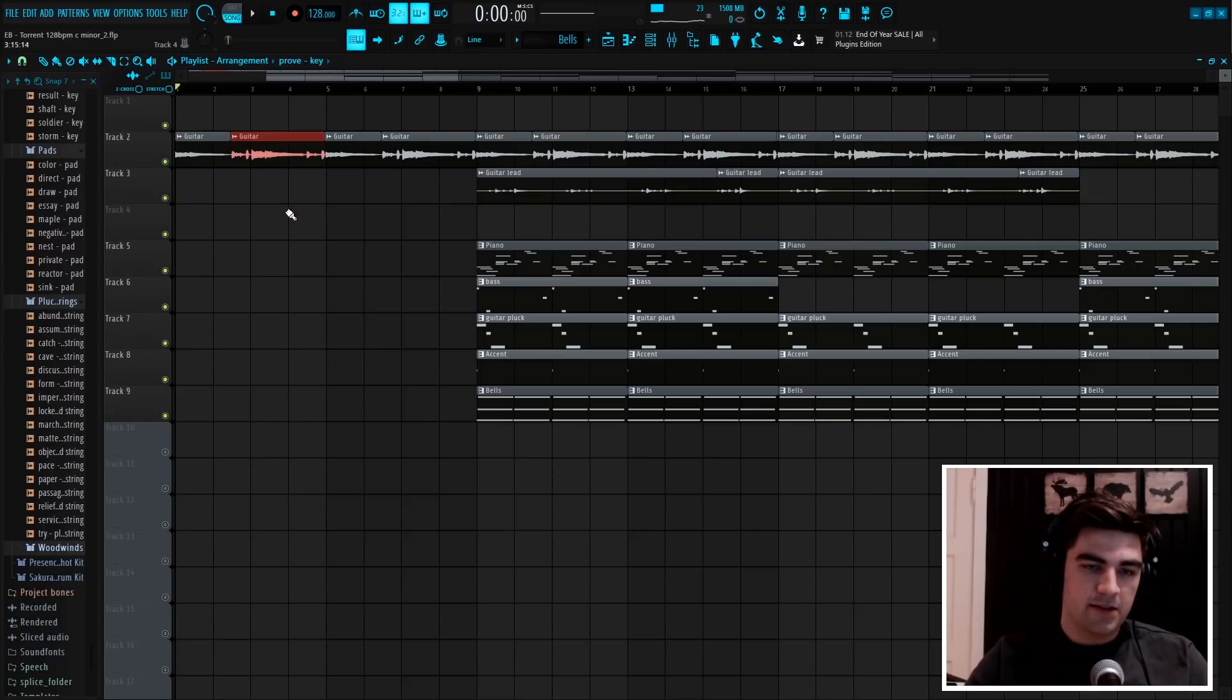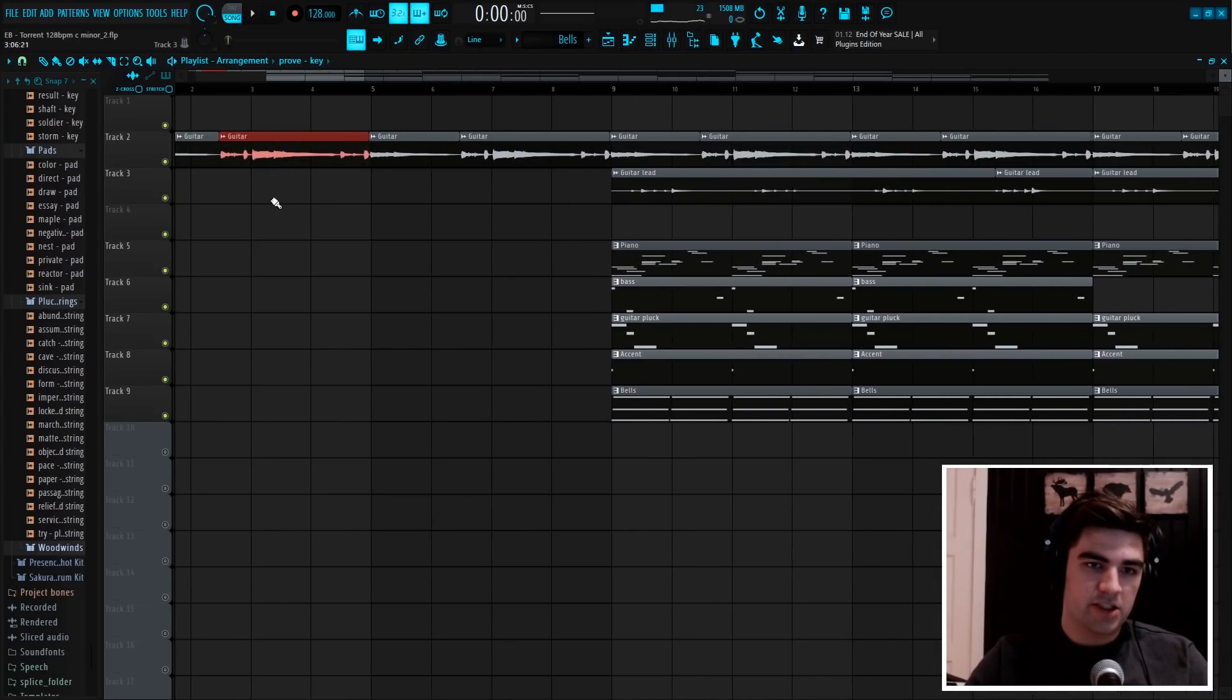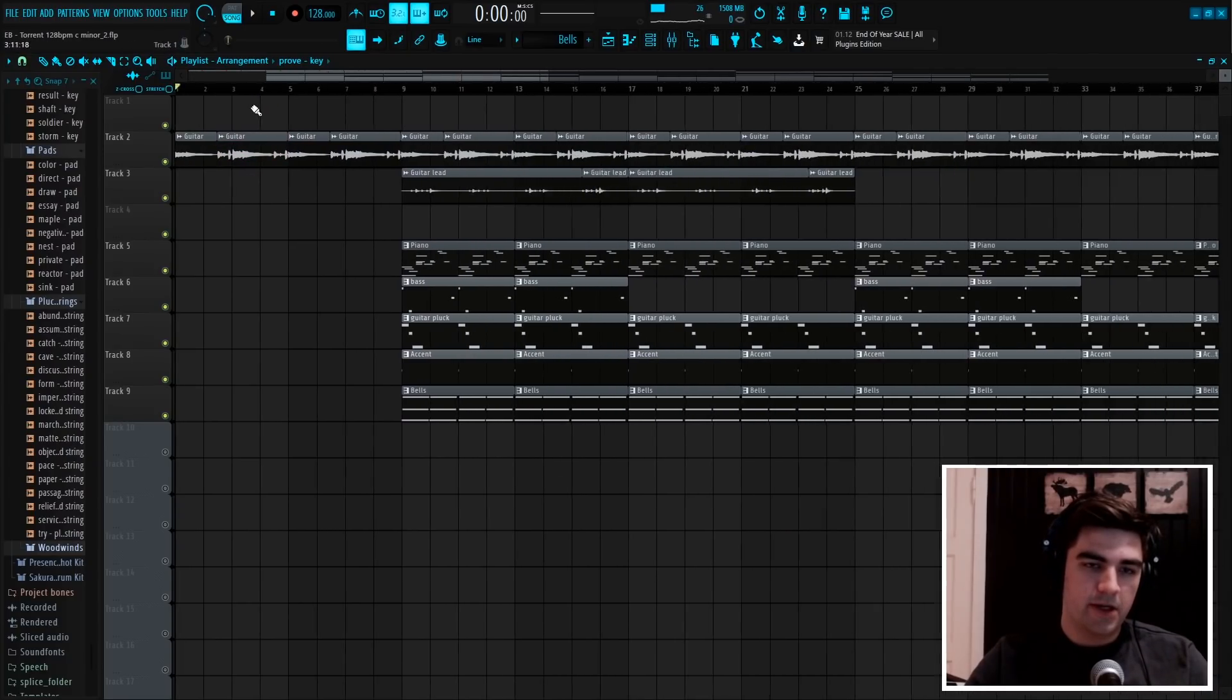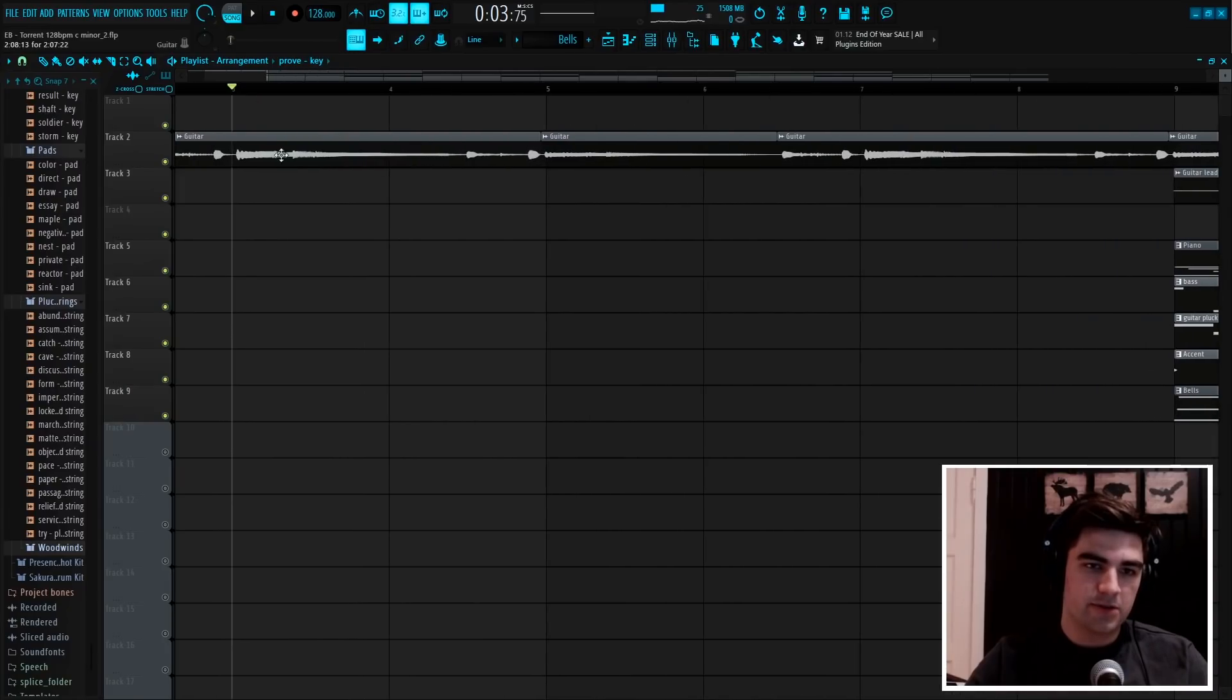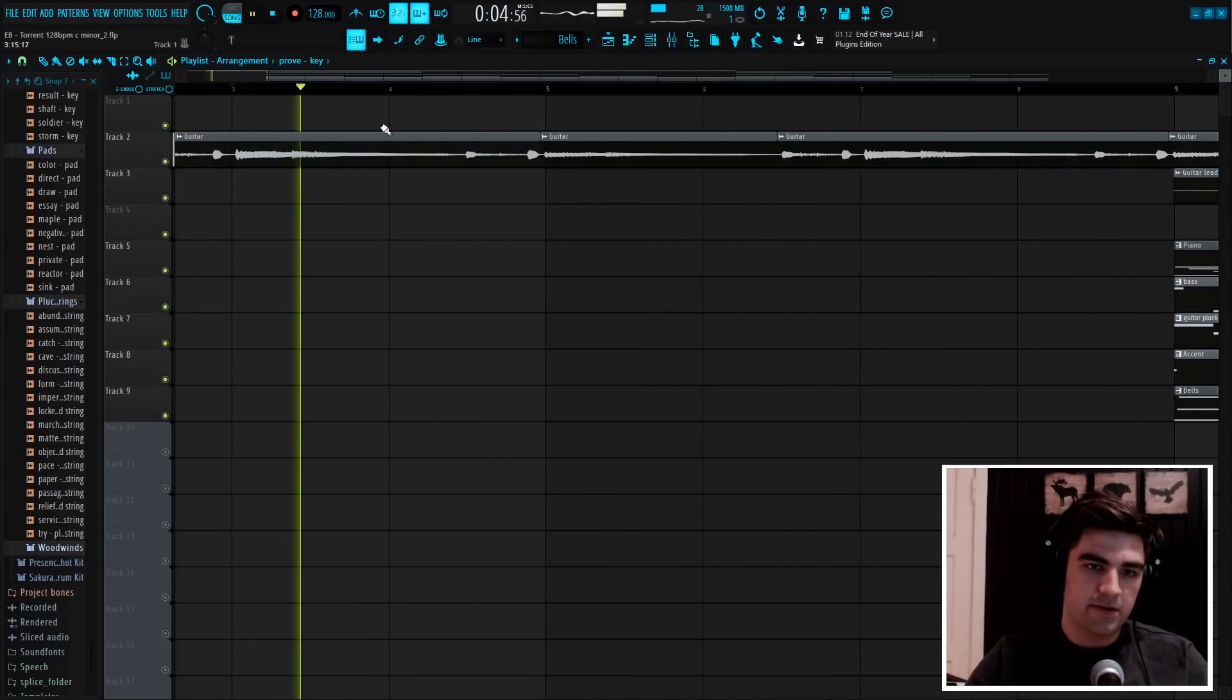And at the second bar, we changed up how we played the first chord, so I added an extra note at the end.